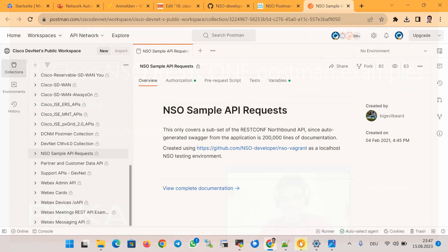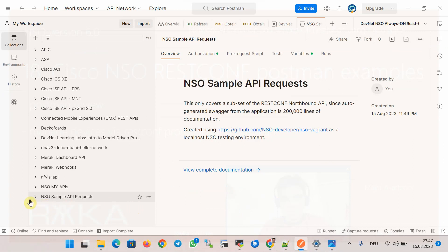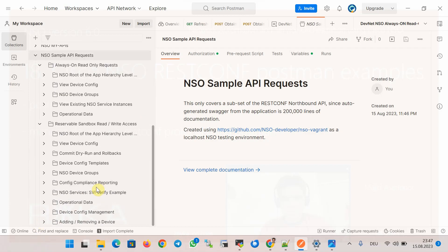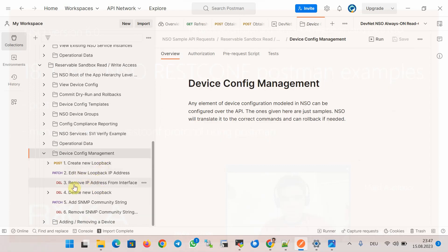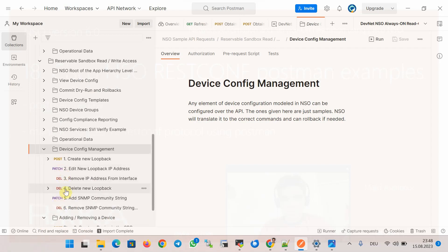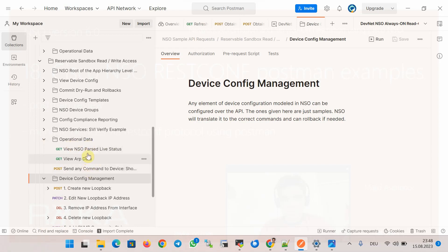Once imported, a new folder named 'NSO Sample API Request' will be added to your local Postman software. If you examine the subcategories you will see APIs that allow you to view the configuration of devices, change device configuration, create or edit loopback IP addresses, remove or add configuration using different HTTP methods, and also run operational data in enable mode — for example sending a 'show ip interface brief' command to network devices.